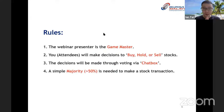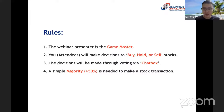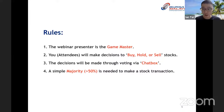Here are some rules. Number one: the webinar presenter — myself — will be the game master. Number two: you as an attendee will be making all the investment decisions — whether to buy, hold, or sell a stock. I will let you decide on the buying, holding, and selling decisions for all the stocks in this portfolio. All these decisions will be made through voting via the chat box.